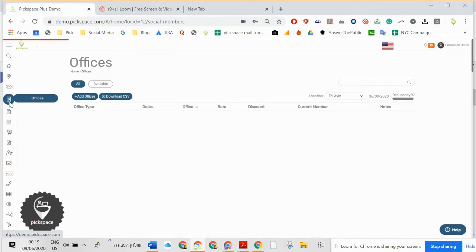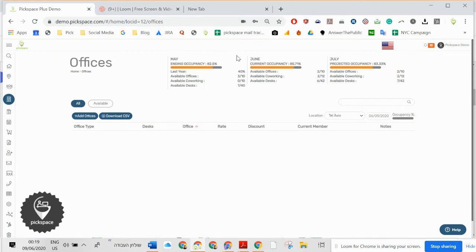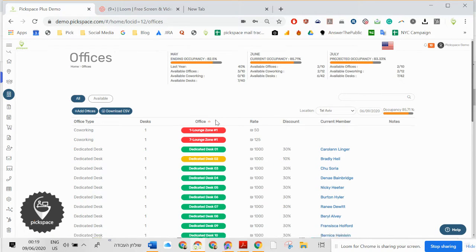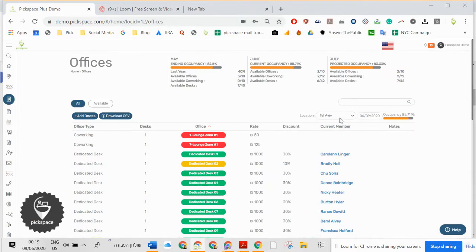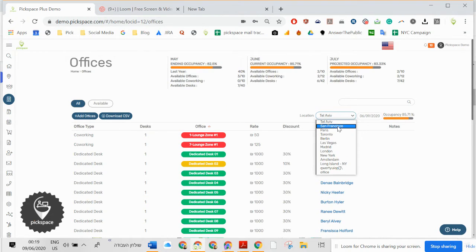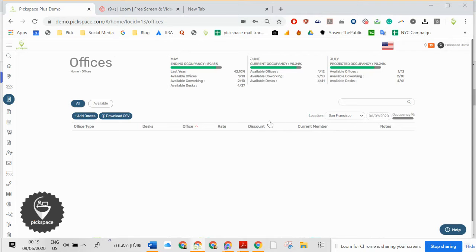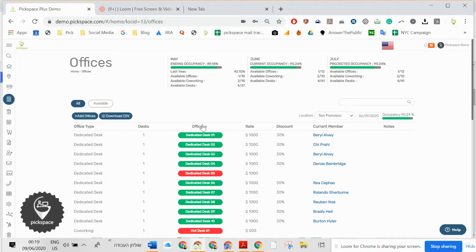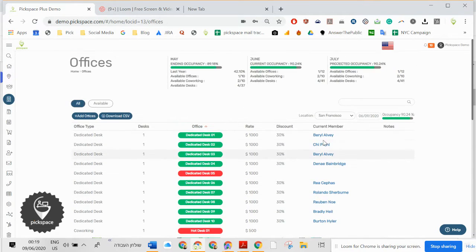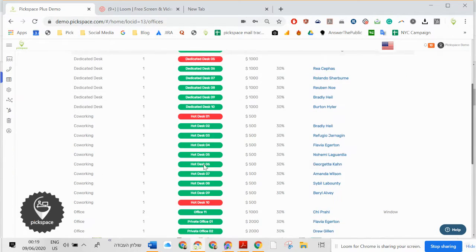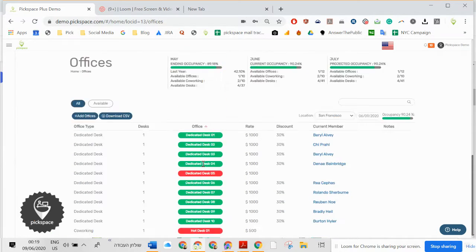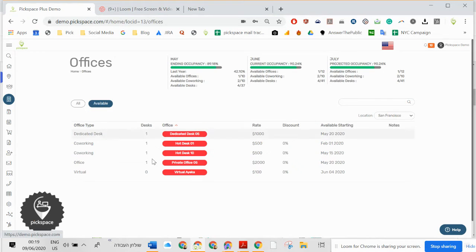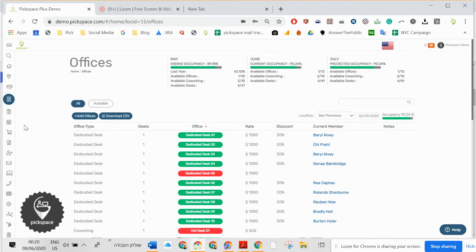You can see all the offices in the space and the occupancy, and all locations. So if you need to move to another location, you will see the occupancy and if someone is sitting there. If it's empty, it's red. If it's occupied, it will be green. And you can see the available in one click. You can also switch the date.